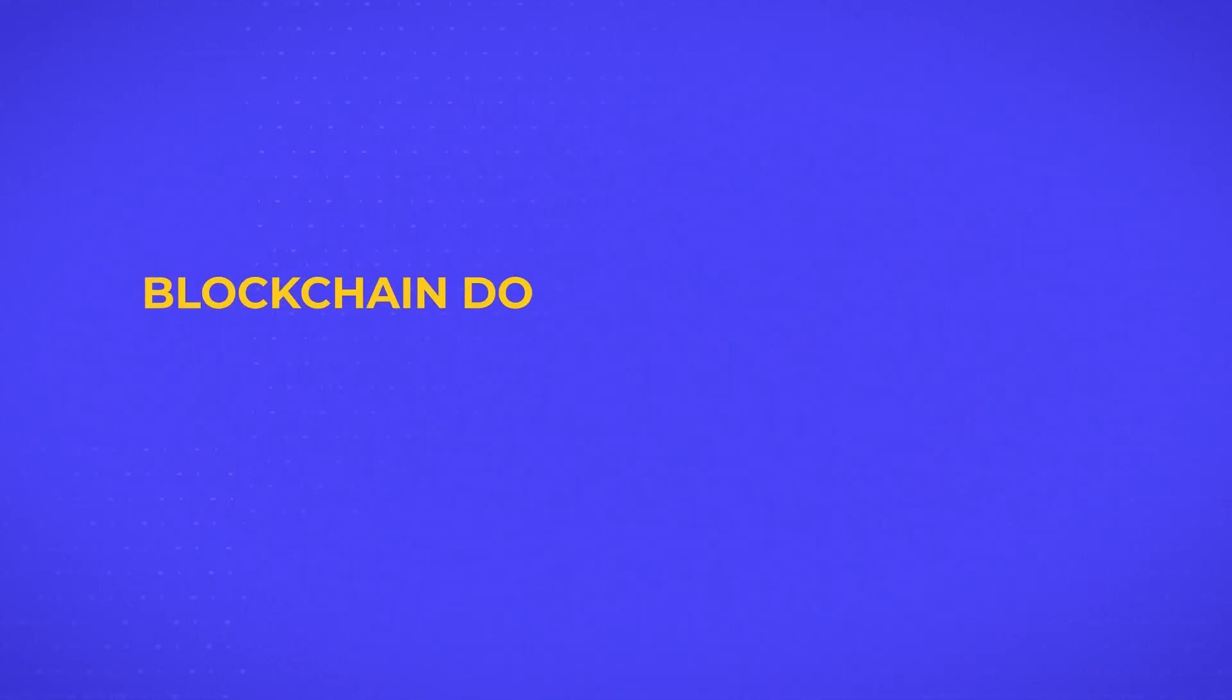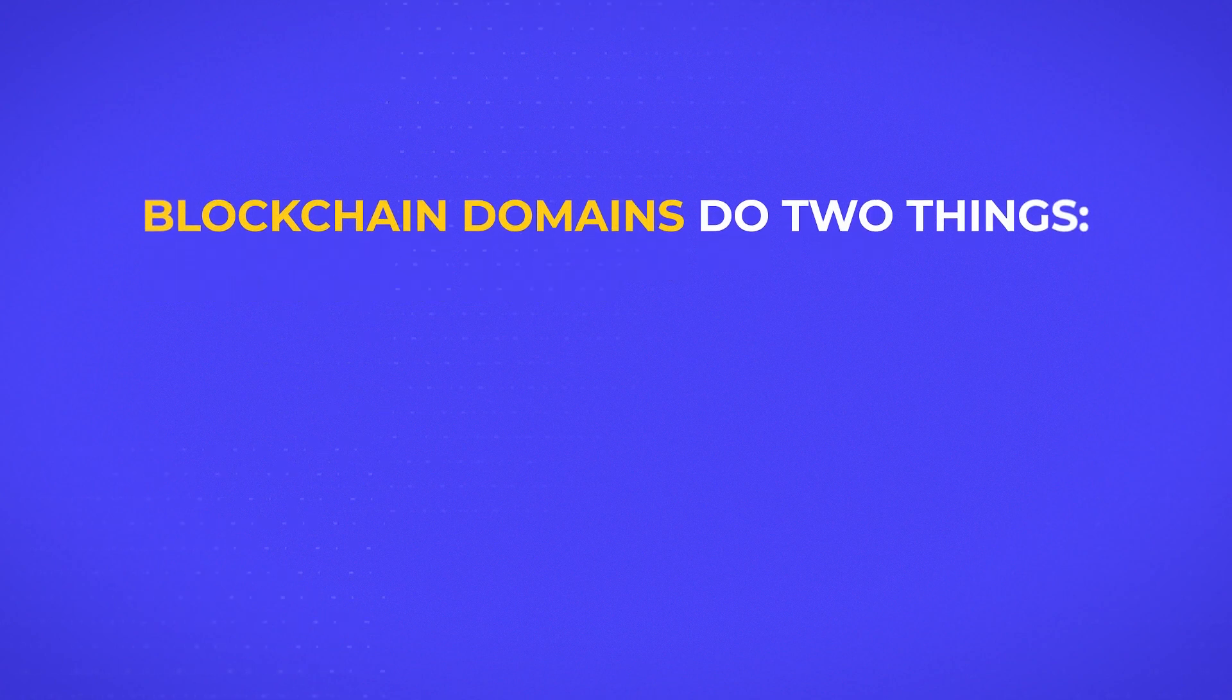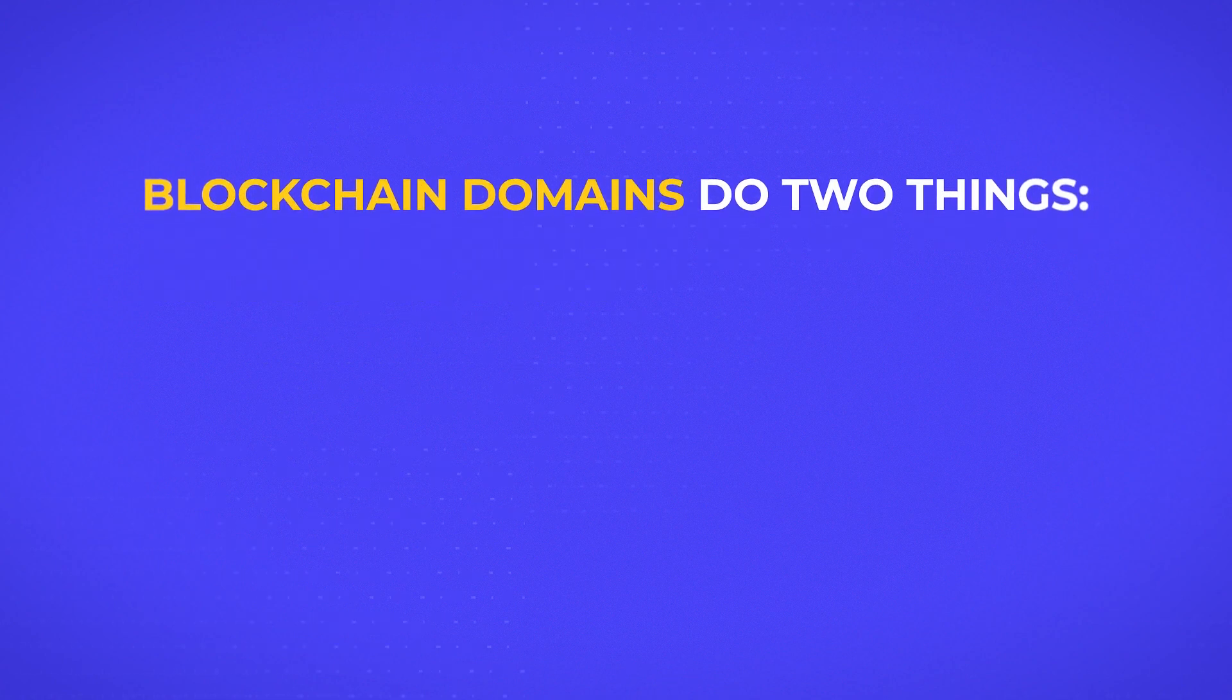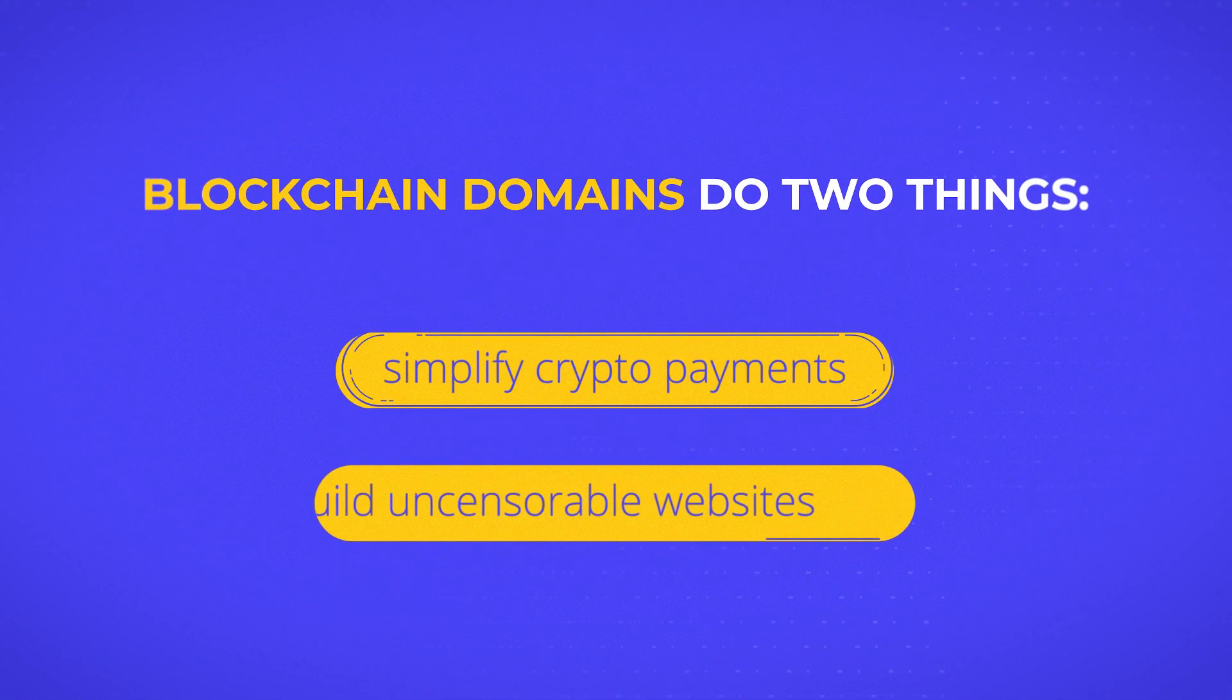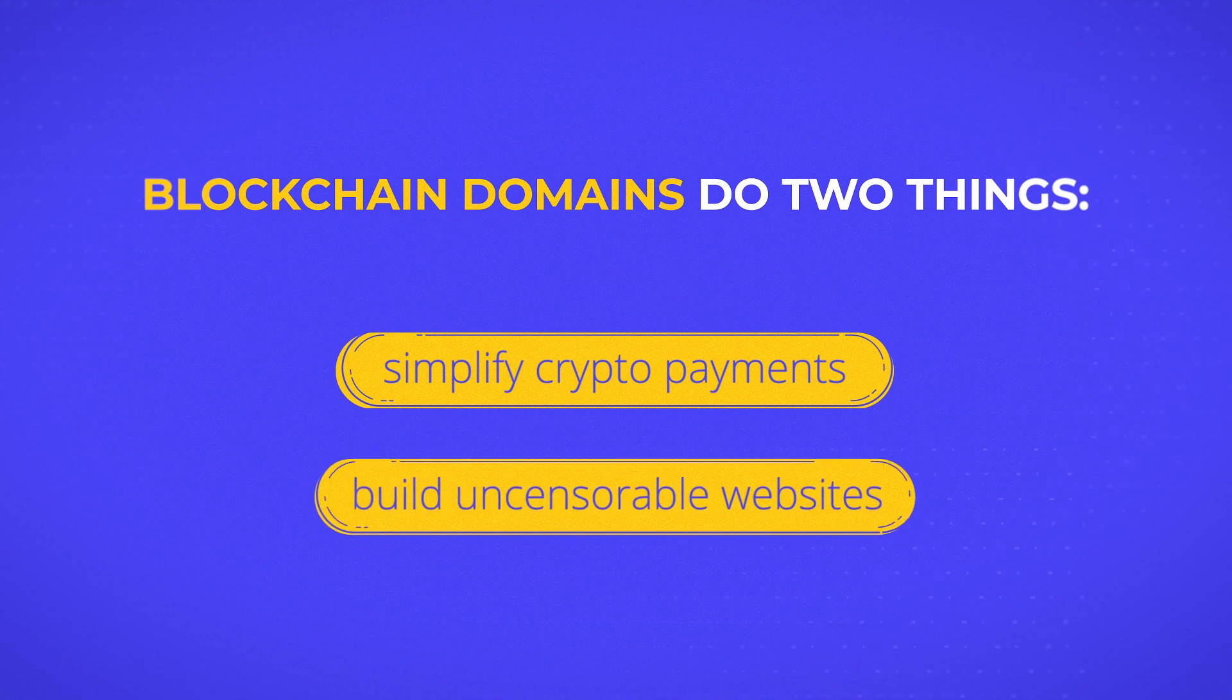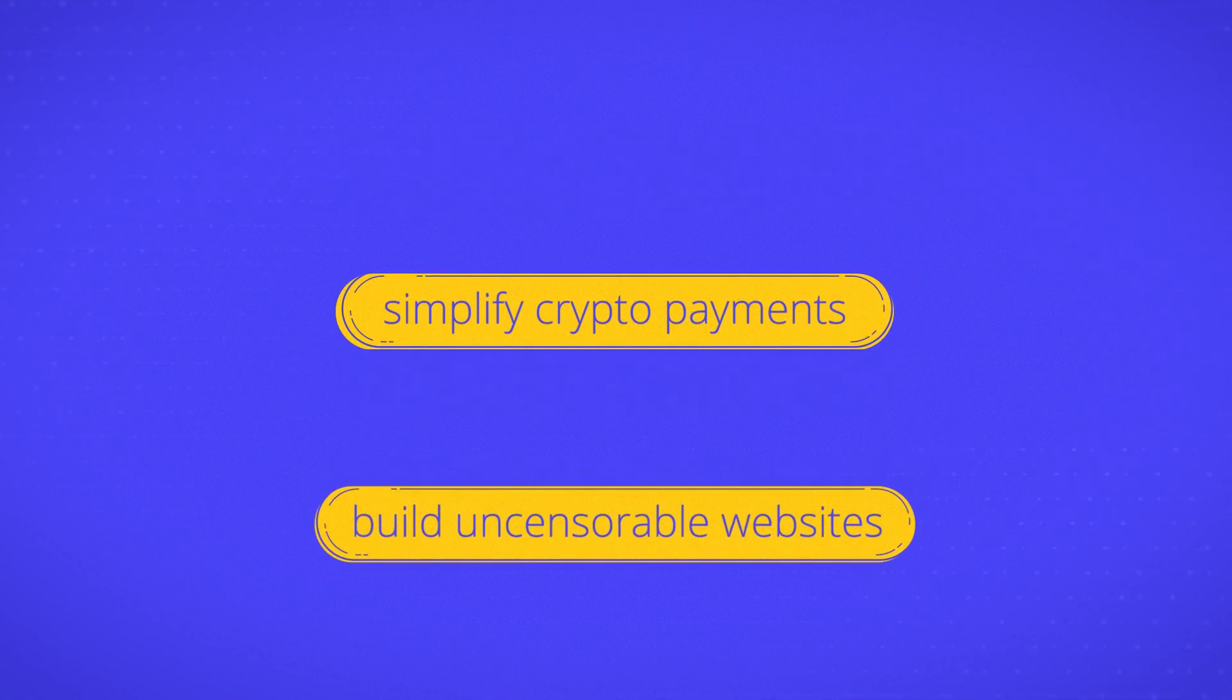Blockchain domains do two things that regular domains can't: simplify crypto payments and build uncensorable websites.